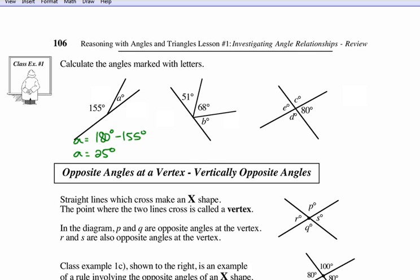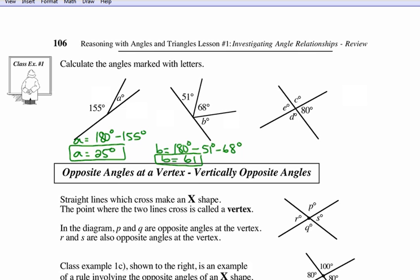Same process if we have two given angles that all three add to 180: take 180, subtract 51 and 68, and that gives us angle b. When we subtract, we get 61 degrees. For the last example with two sets of straight lines, find angle d by going 180 minus 80 degrees, so d is 100 degrees.